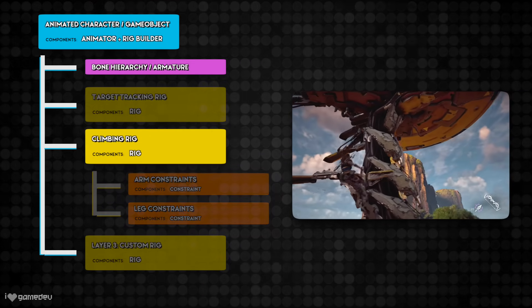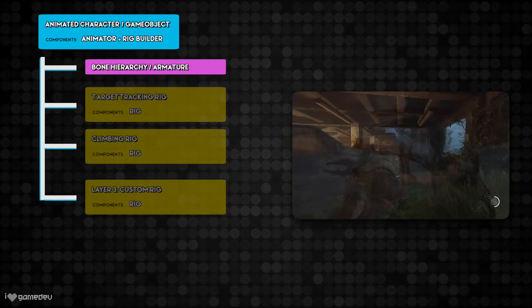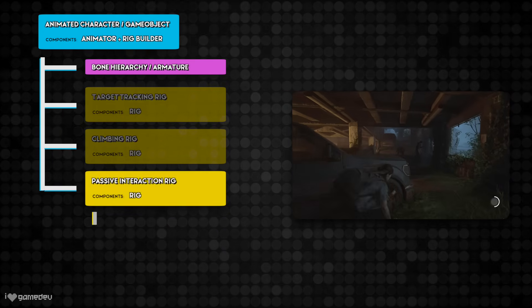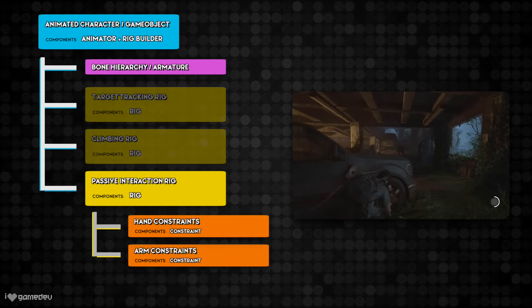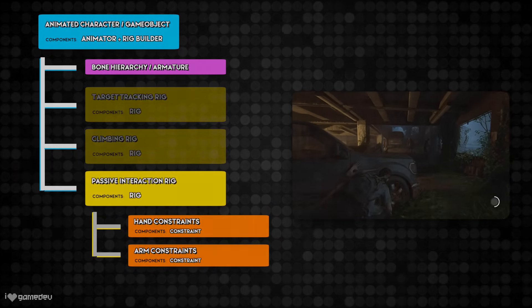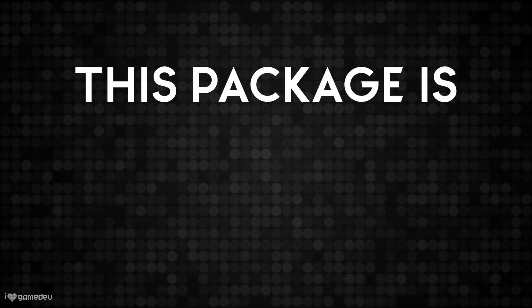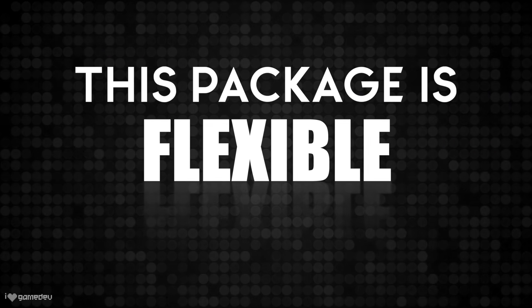Or passive interactions, which could have constraints that handle interacting with the environment. The point is, the layout provided to us as developers is super flexible.